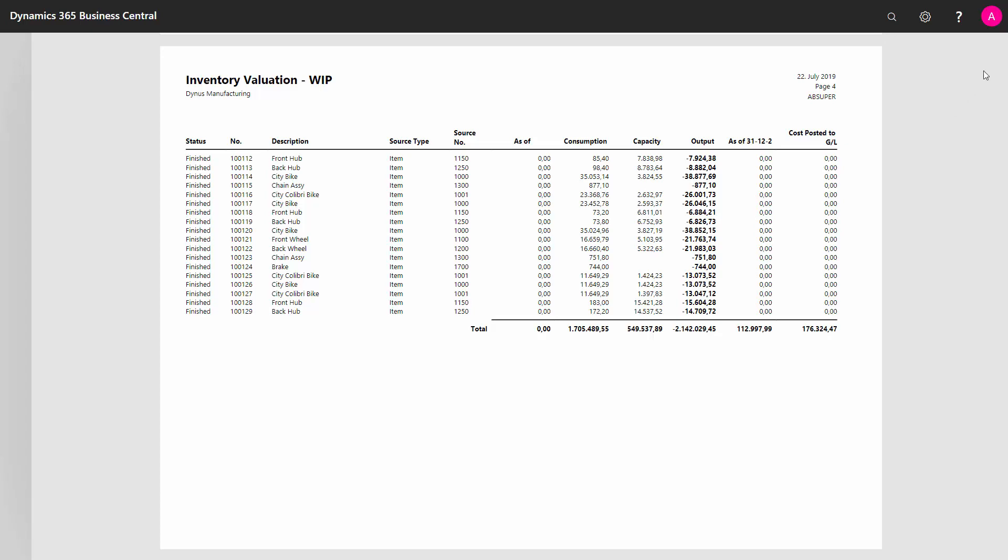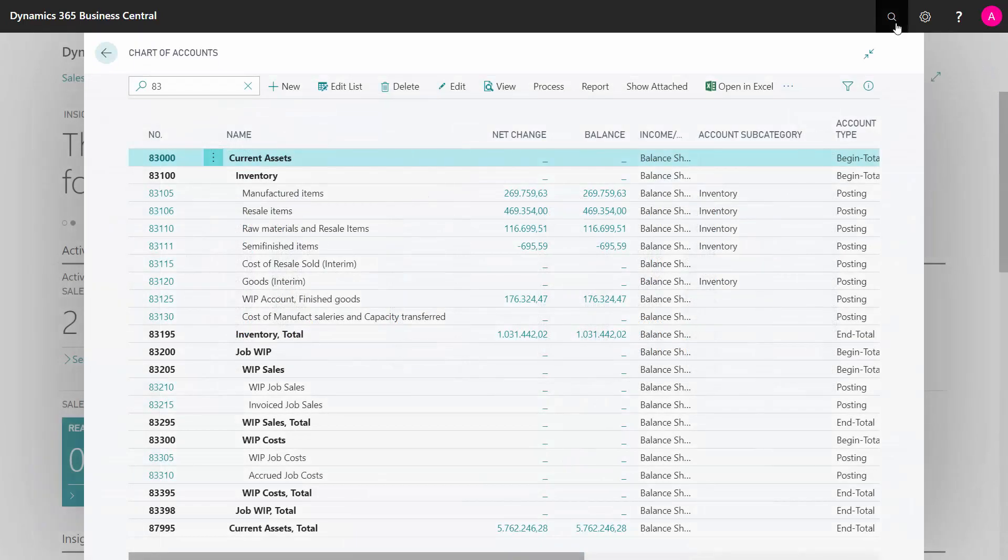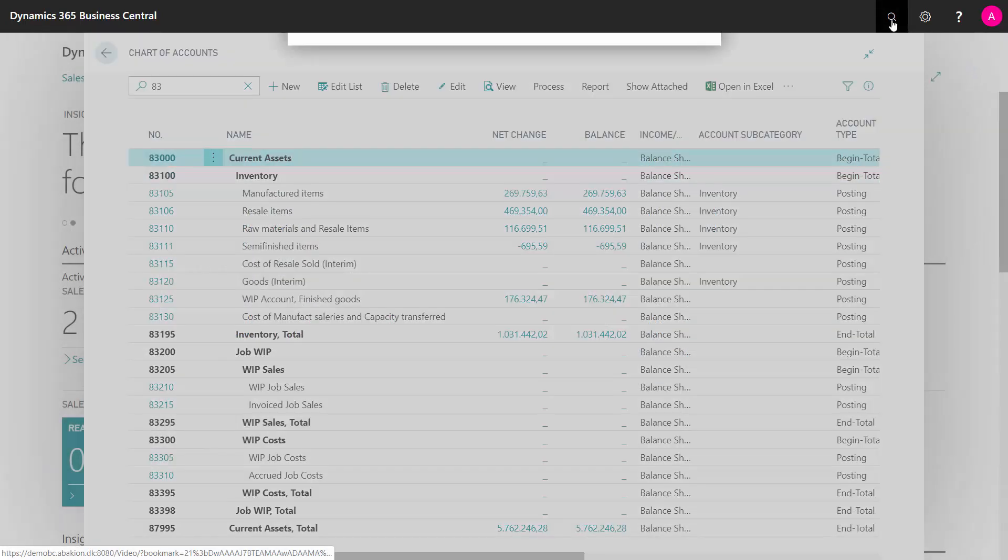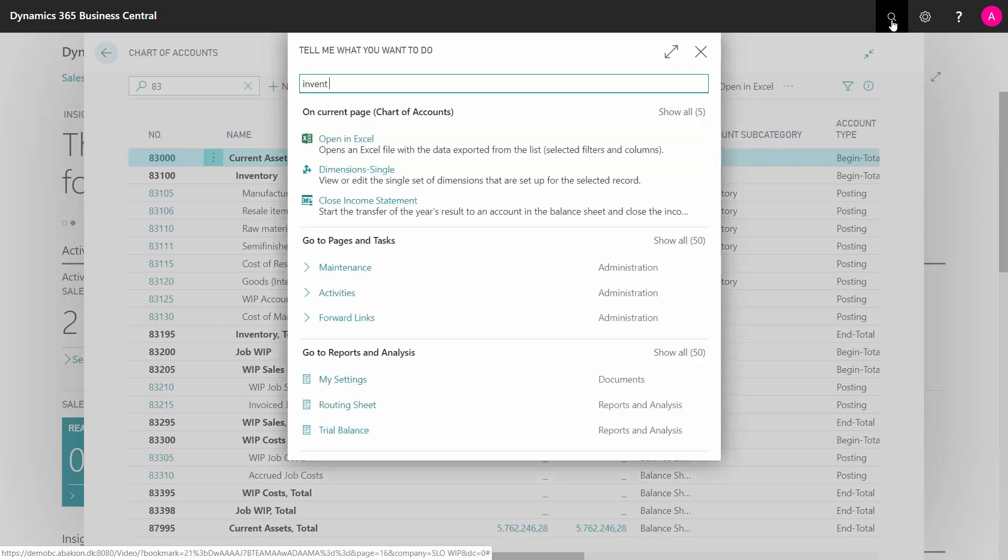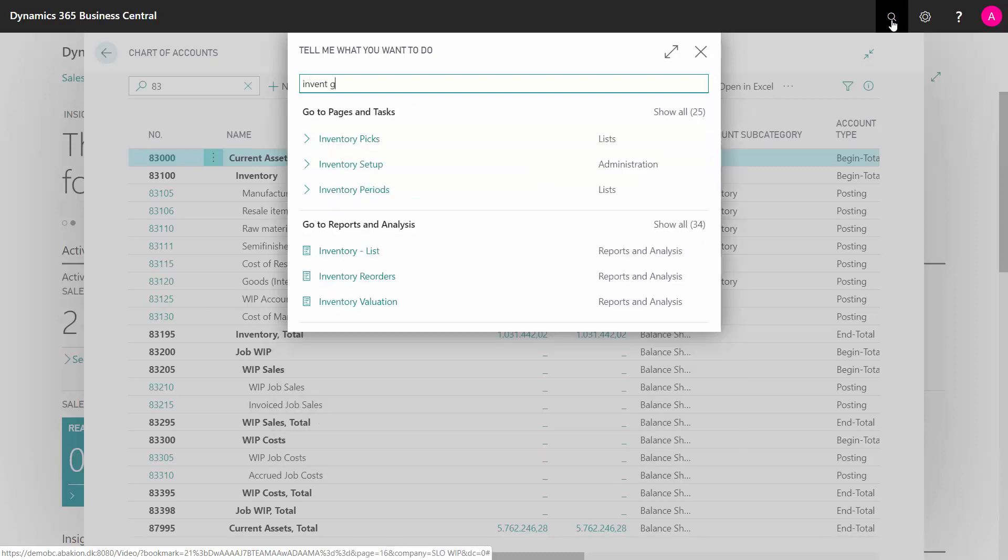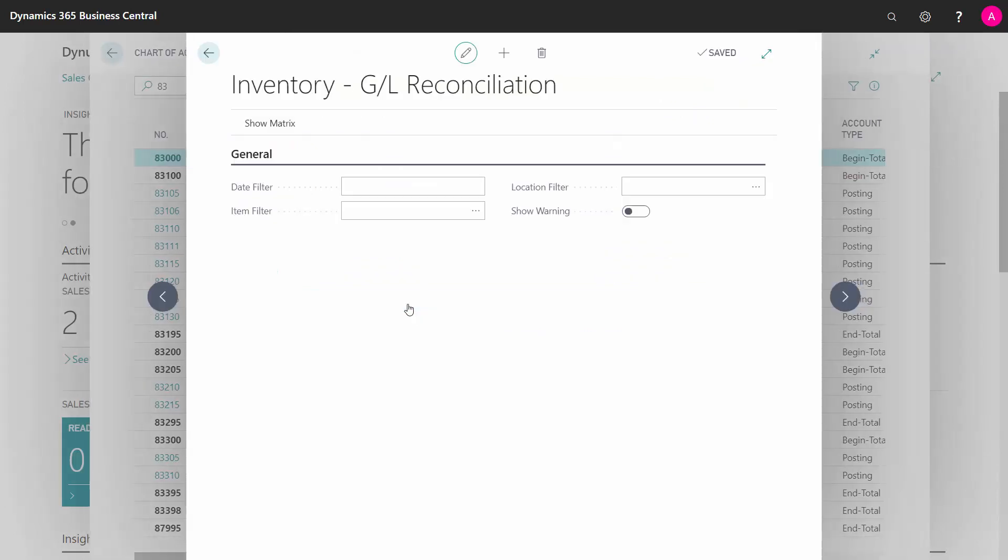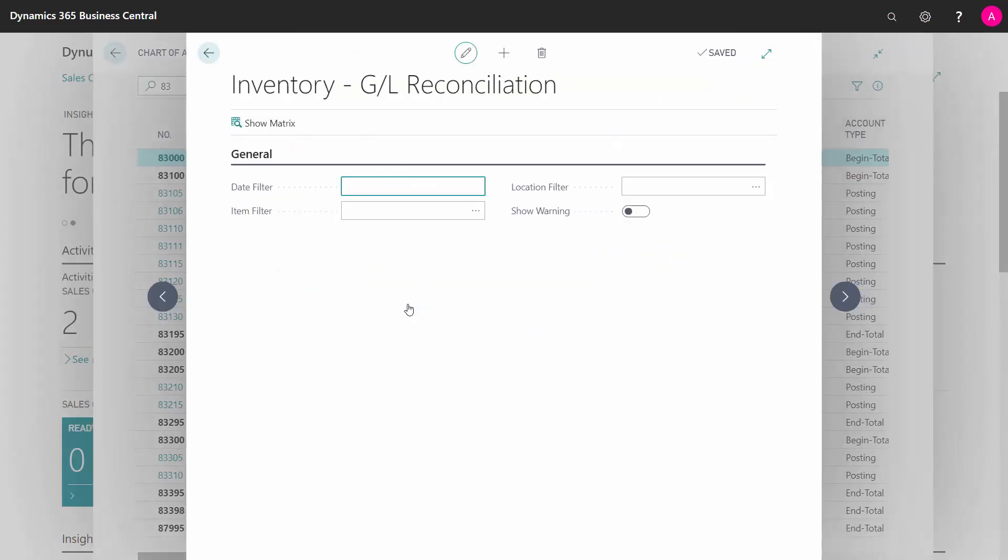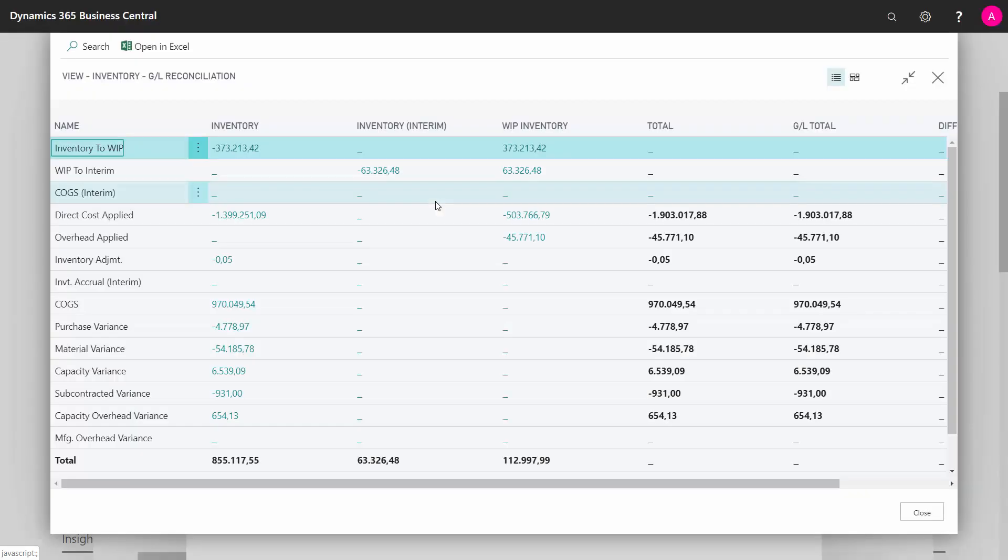I could have found this another way as well. Let me show you how. If I enter my inventory GL reconciliation, which is meant to reconcile my inventory values up against my GL, I can show a matrix in here with whatever filters I want to apply. Now I'm doing it for all of it with no filters. And it calculates my WIP based on item ledger entries and based on what is in my chart of accounts.